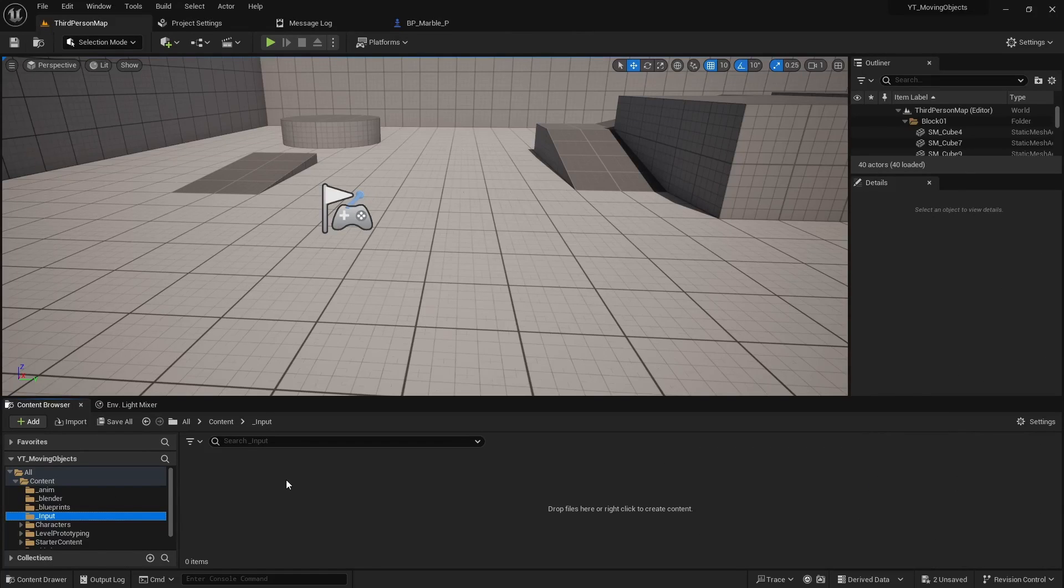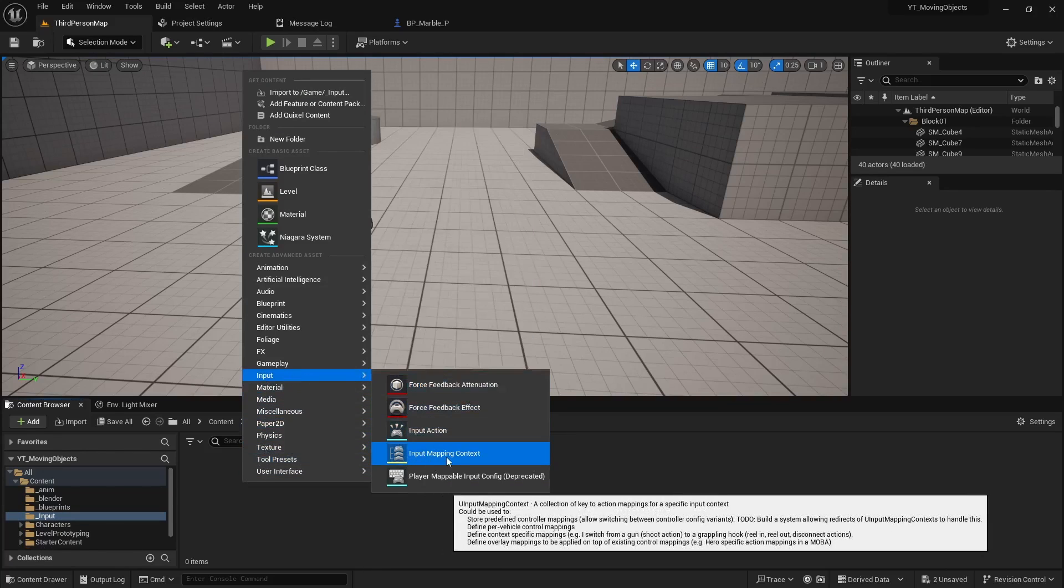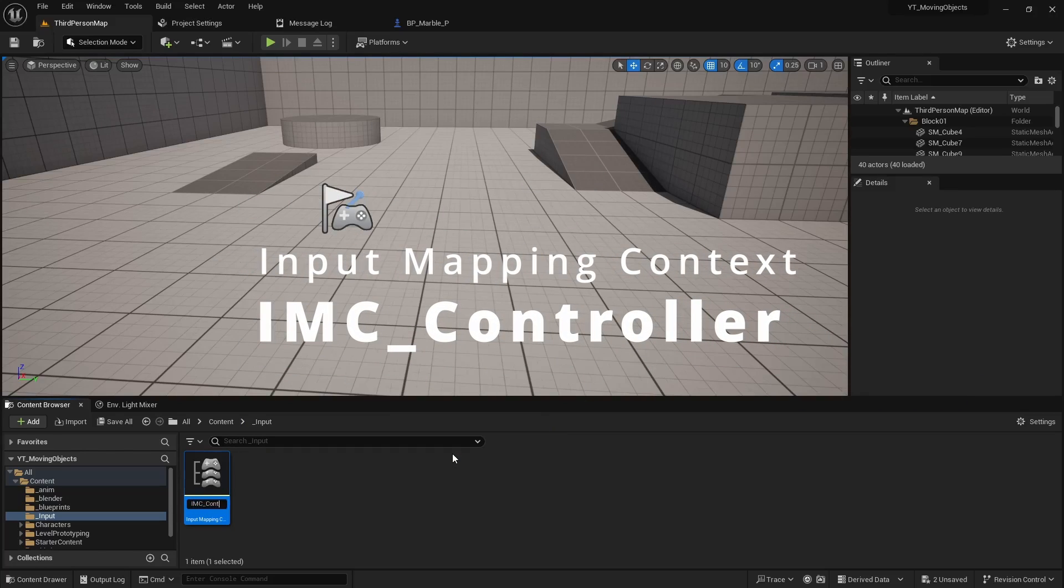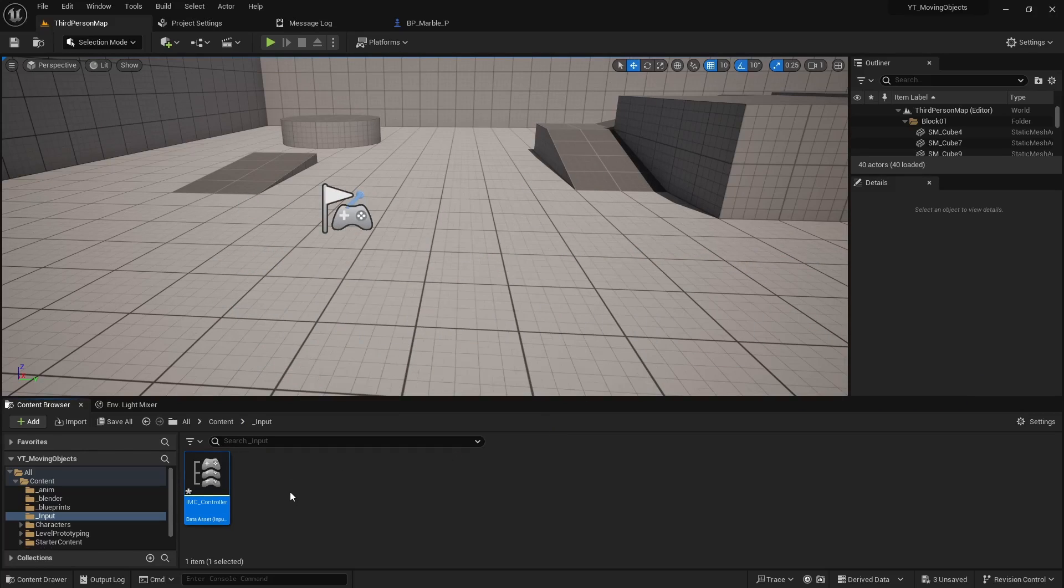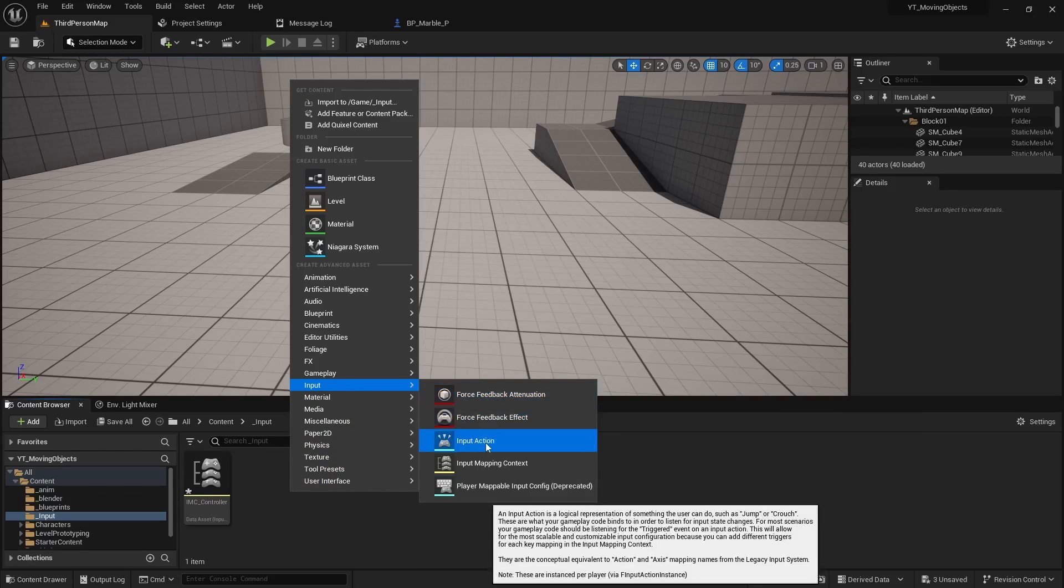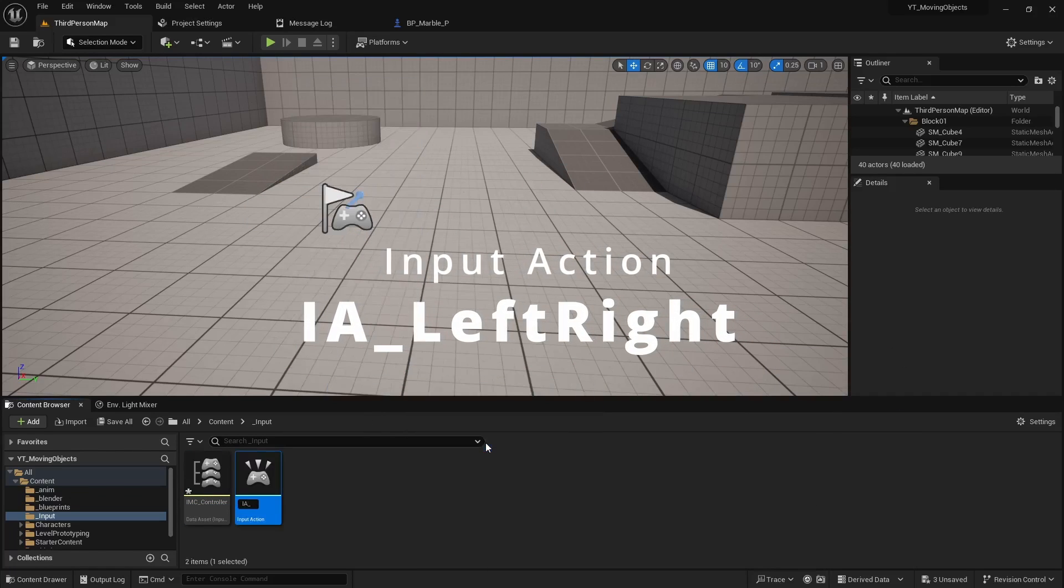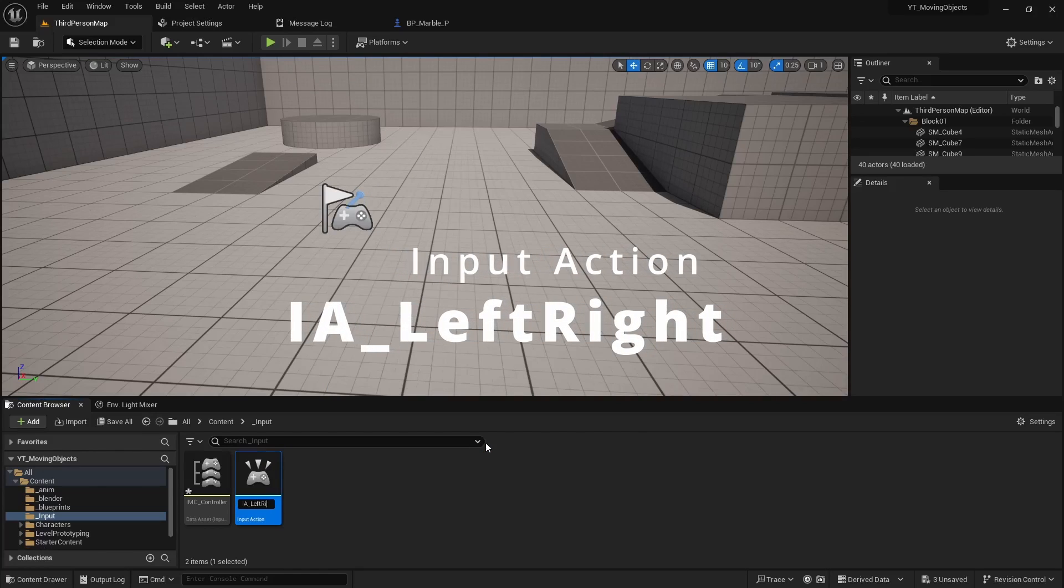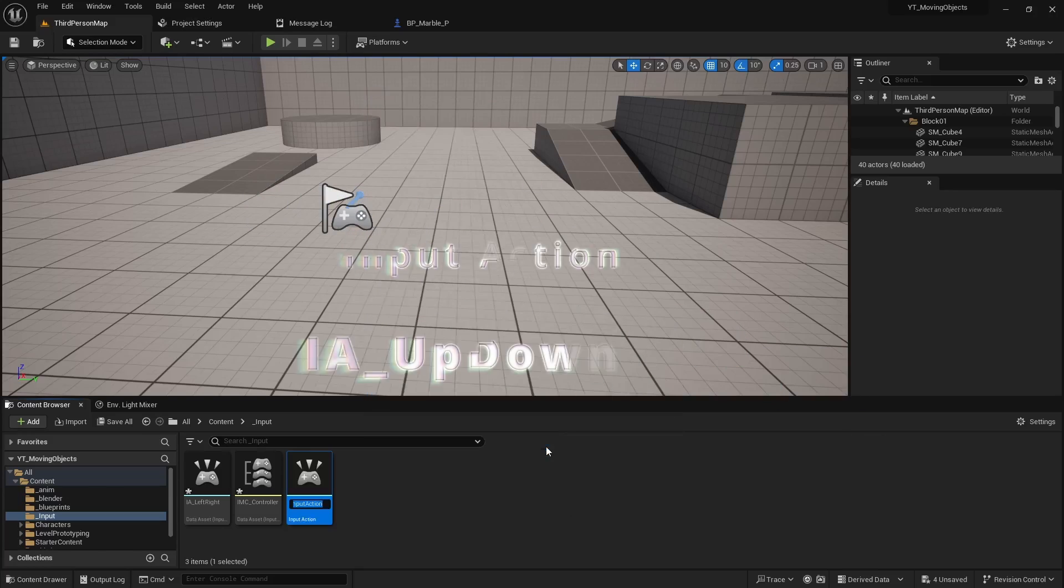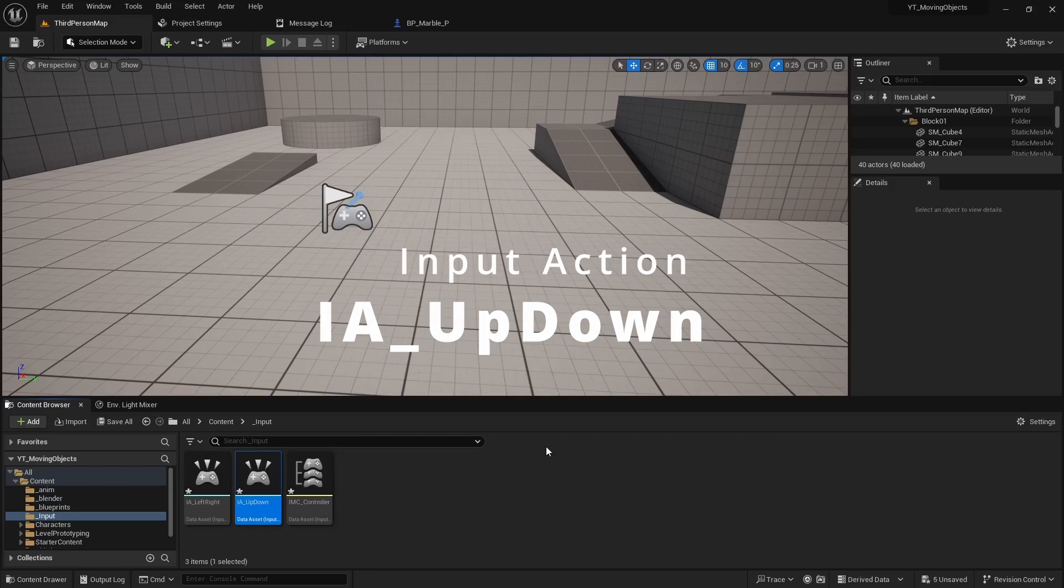Up next we have to create the keyboard input mapping context file. To do that we right click, go to input, and select the IMC. Give it a name. Then we can now create the input actions. We right click, go to input, select input action. The first one we'll call IA_left right. And then the next one we'll do IA_up down.